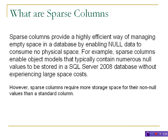Sparse columns provide a highly efficient way of managing empty space in a database by enabling NULL data to consume no physical space. These columns are really great to optimize the storage structure inside your table.